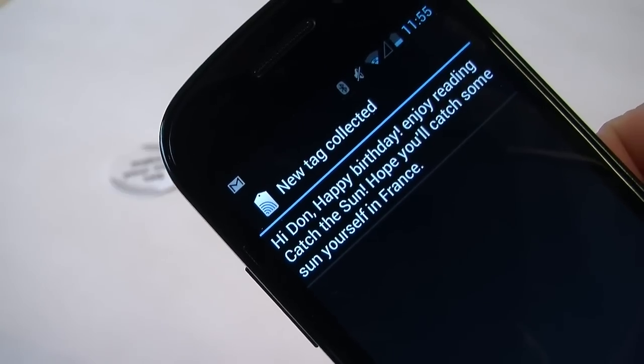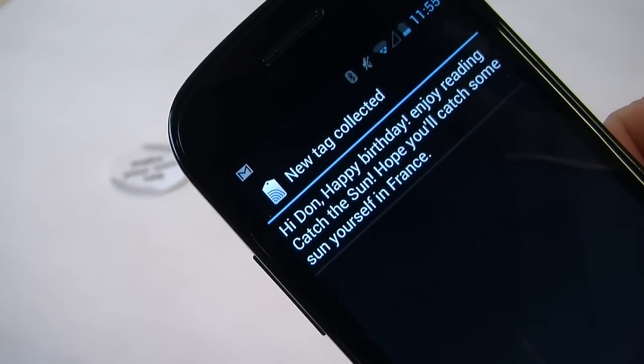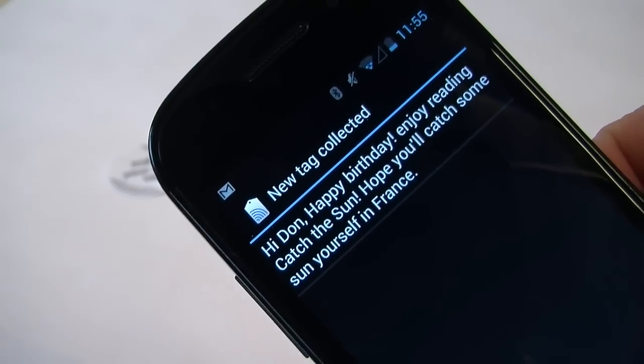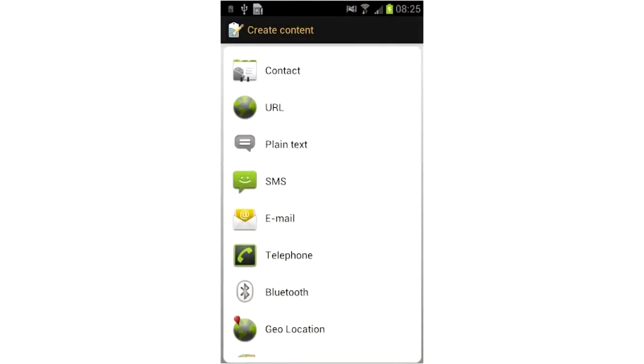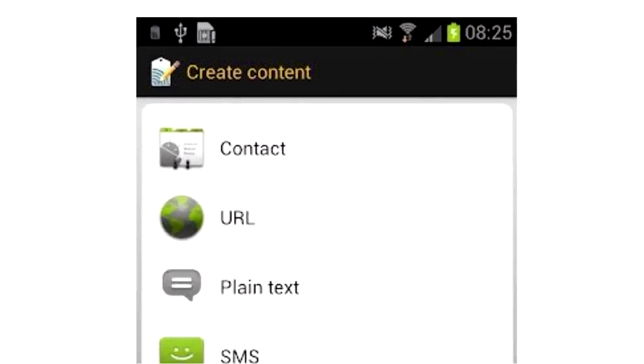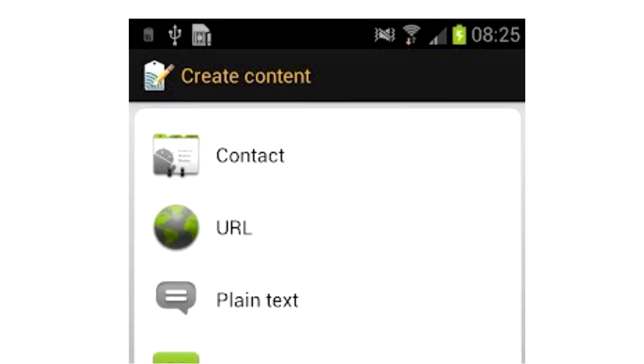These are just two examples of how you can personalize the tag stickers in the book. What we didn't show you yet is how you can turn a tag into, for instance, a digital business card by programming it with your contact details.